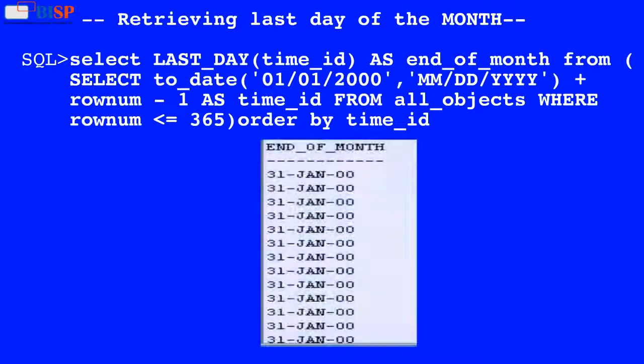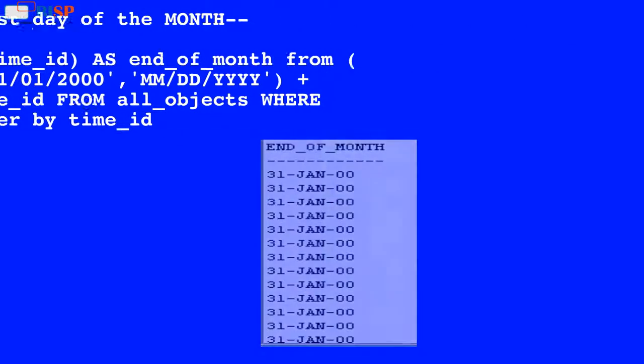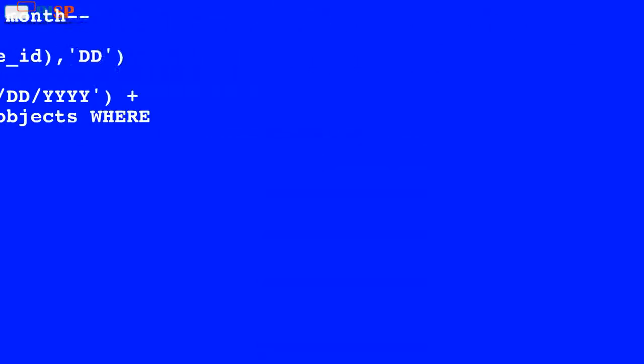Here in this query, the value of time_id is used by the LAST_DAY function which returns the date of the last day of the month that contains the date, and the output is displayed as shown below.